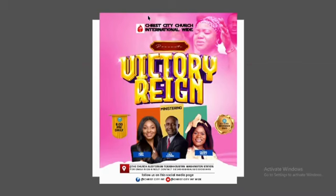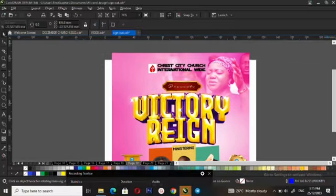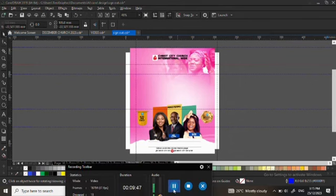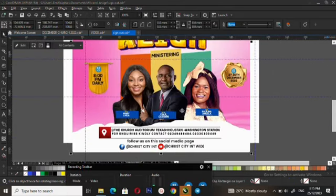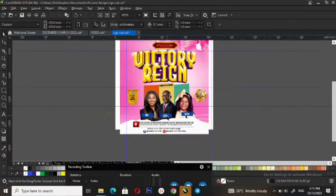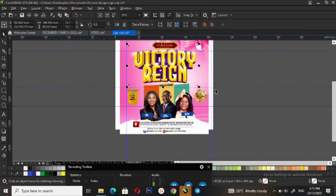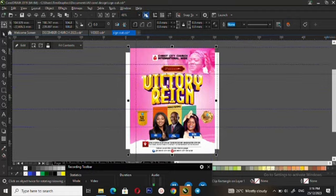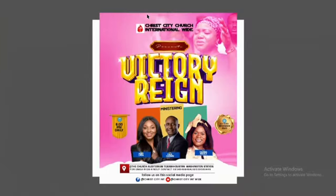Okay guys, this is how you create this amazing design using CorelDRAW. So if you are new, just follow the process. You have created this design using CorelDRAW.